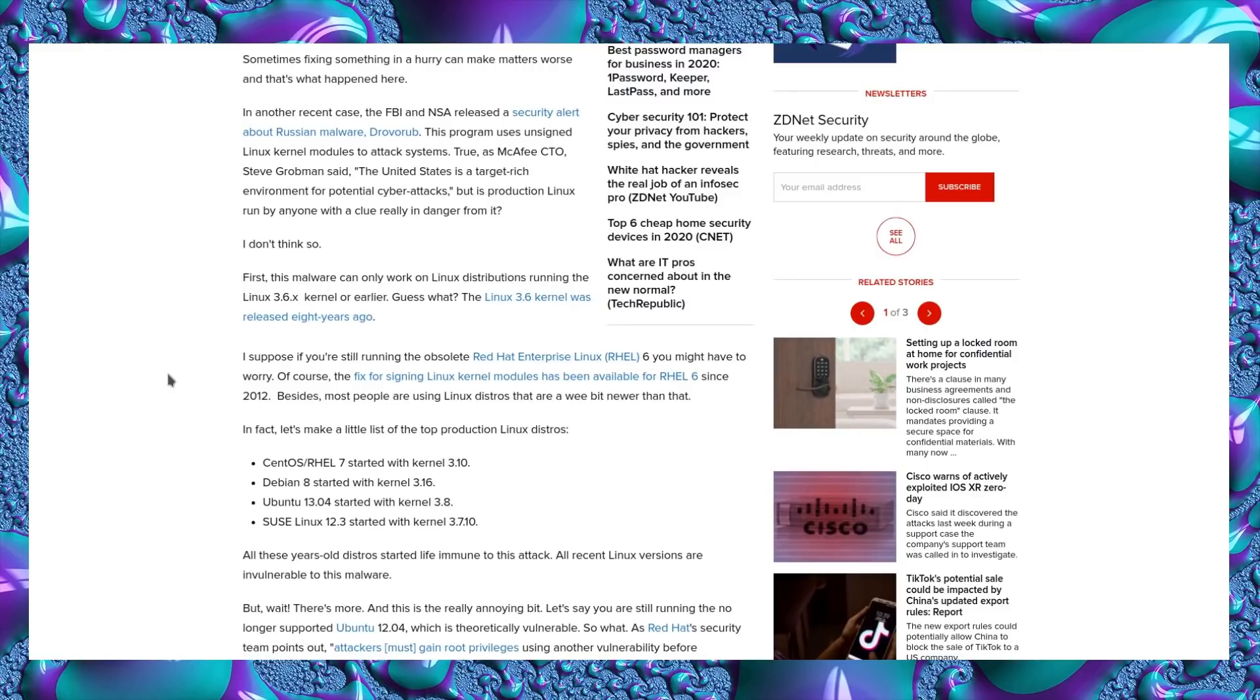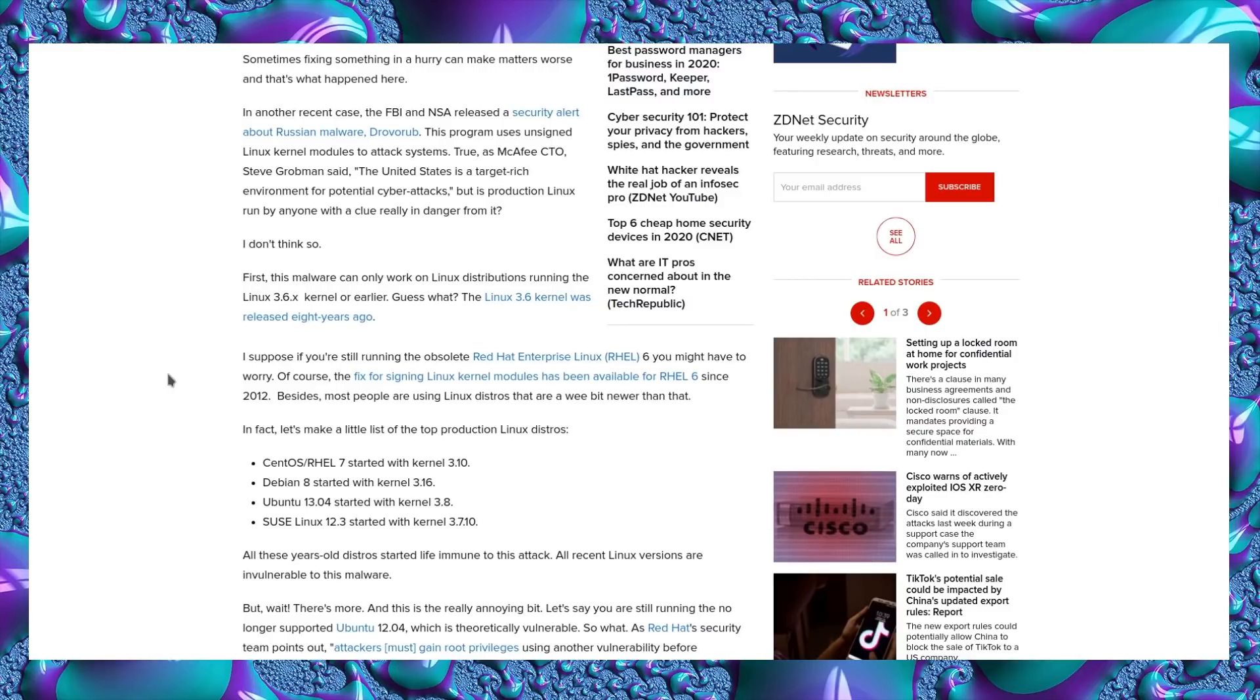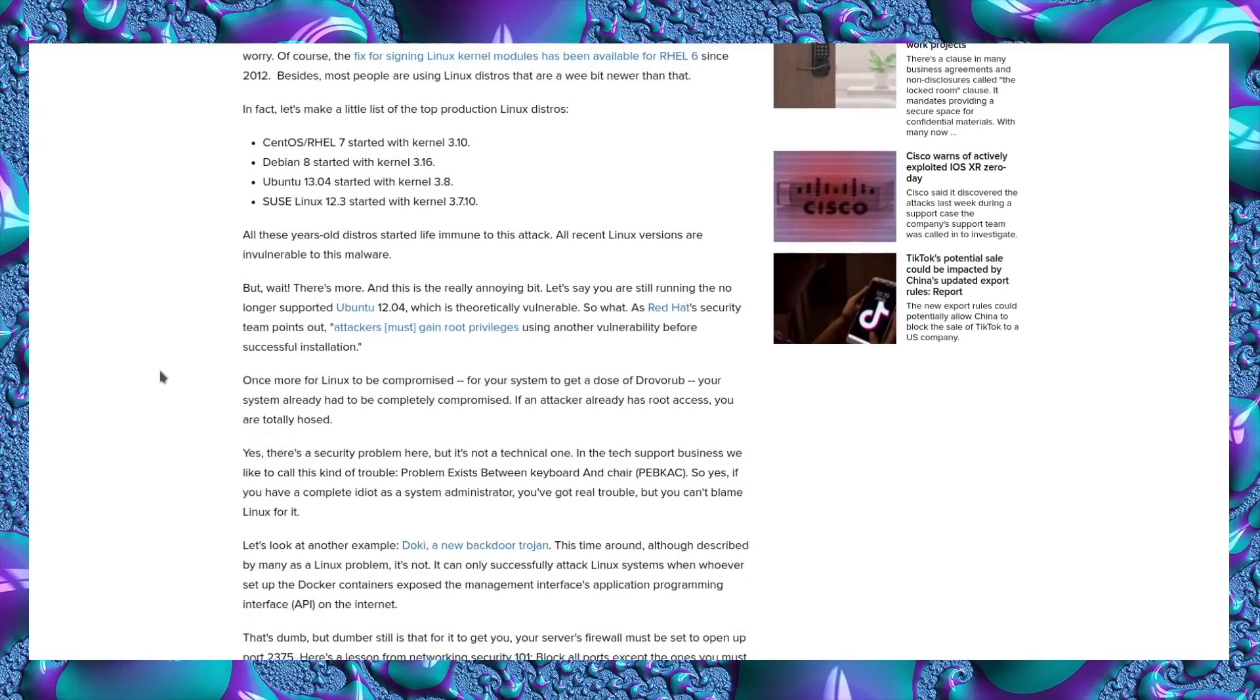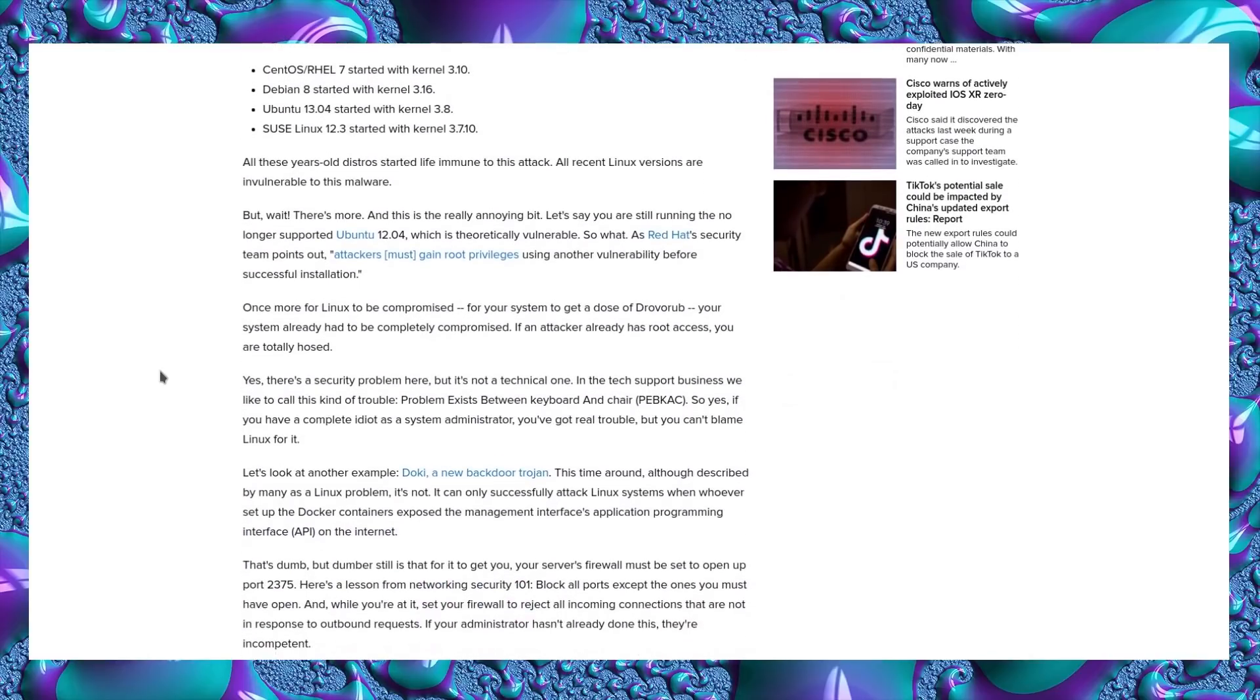Let's make a little list of the top production Linux distros: CentOS Red Hat Enterprise Linux version 7 started with kernel 3.10. Debian 8 started with kernel 3.16. Ubuntu 13.04 started with kernel 3.8. SUSE Linux 12.3 started with kernel 3.7.10. All these years-old distros started out life immune to the attack, and all recent versions are invulnerable to this malware. Great. So that goes back even further than those Shell Shock and Heartbleed issues I talked about at the beginning of the video. Any Linux distributions that old are likely to be vulnerable to those issues.